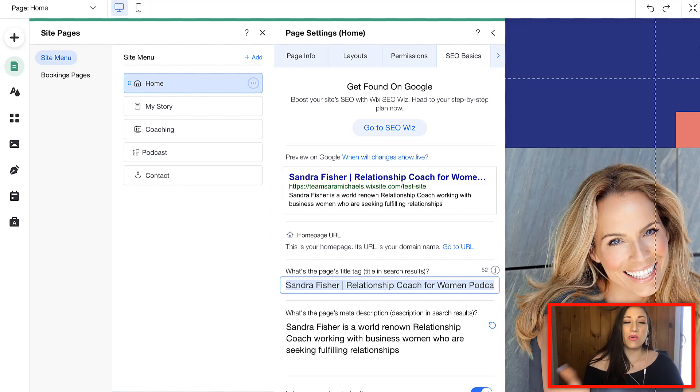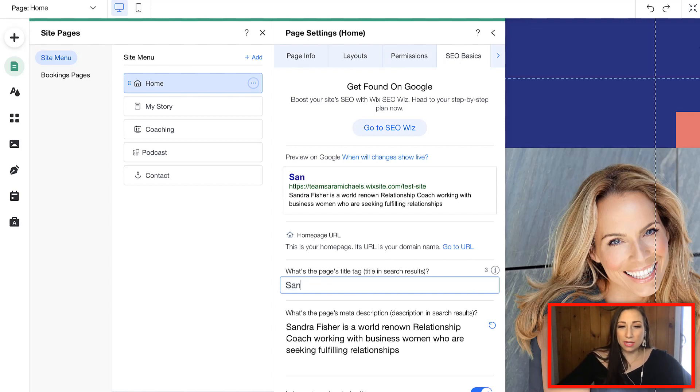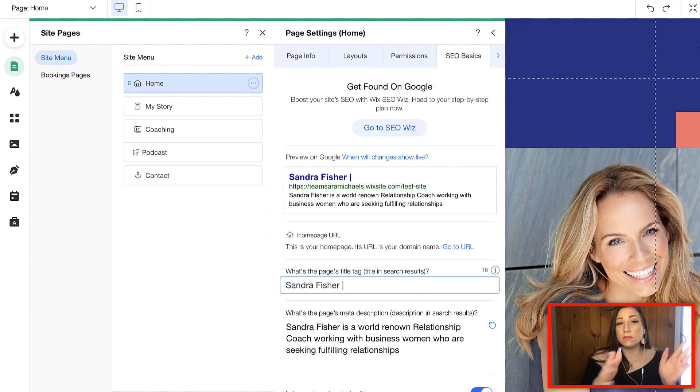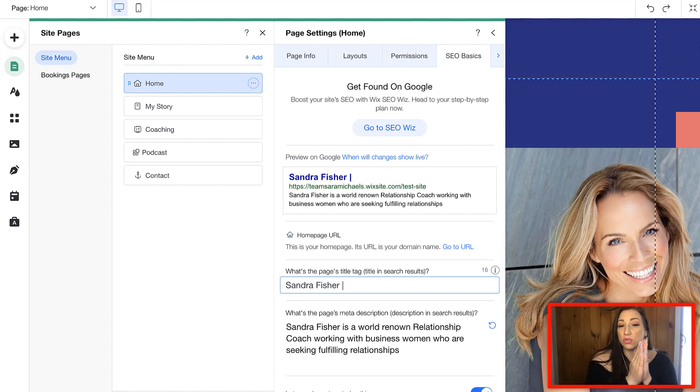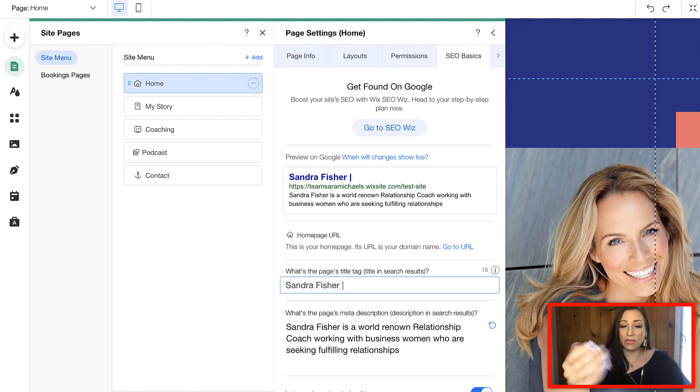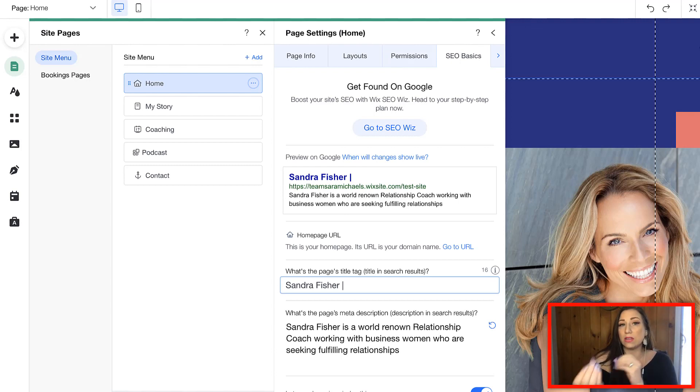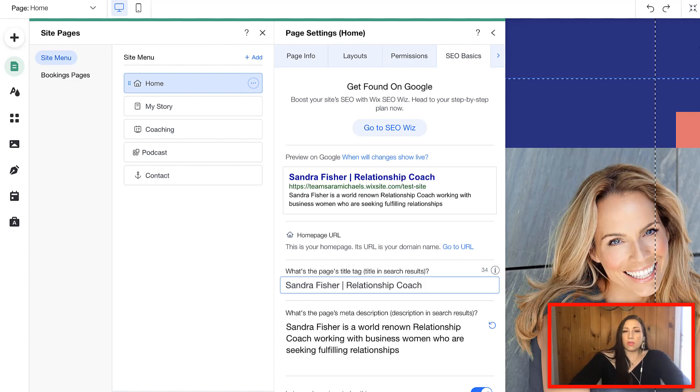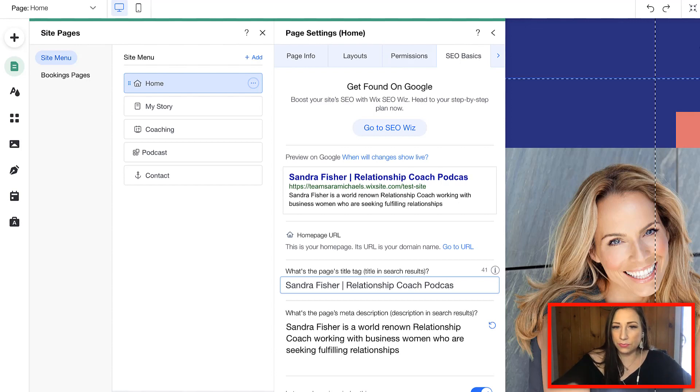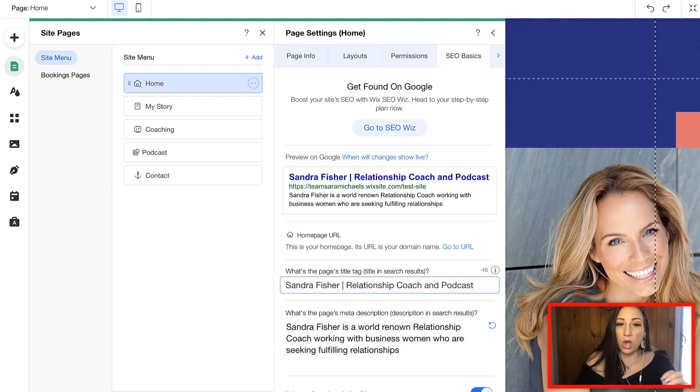I'm going to title my homepage with my name. So if you're building a personal brand, you're a coach, a consultant, you're going to have this be your personal name here or your business name and then we're going to add in those keywords, the main priority keywords that relate to your business. So, for example, relationship coach, podcast. Relationship coach and podcast.